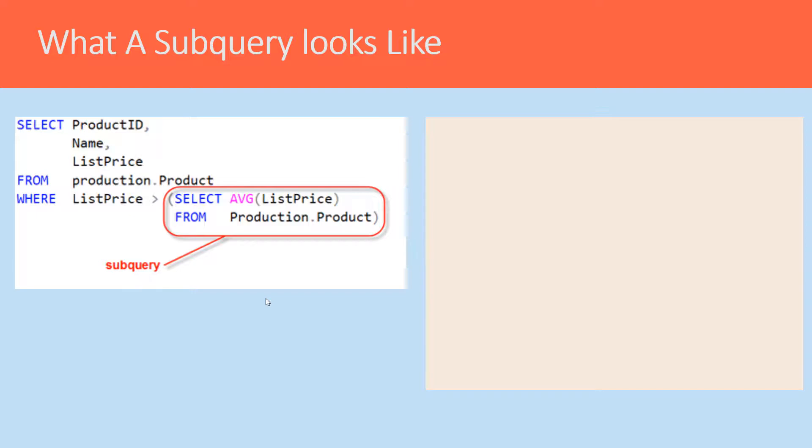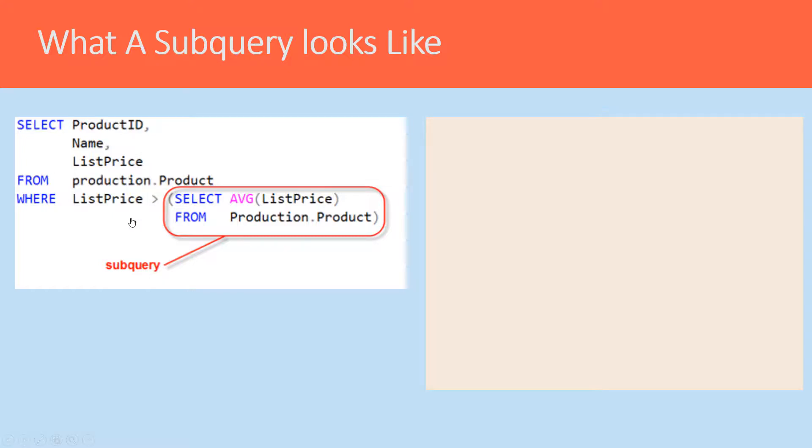So let's go back and look at a subquery again and kind of walk through one before we wrap up.